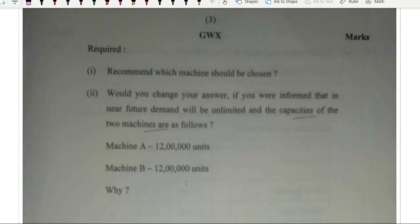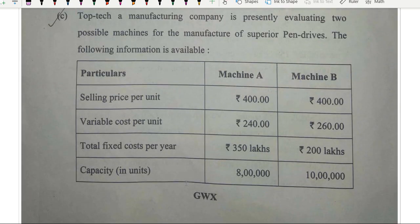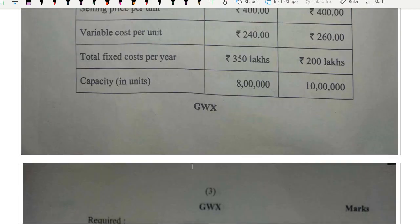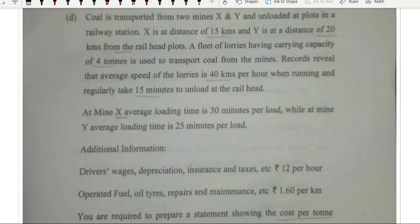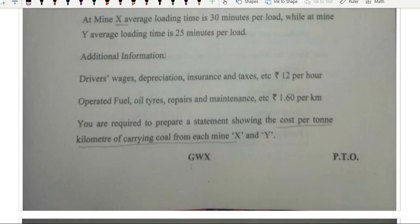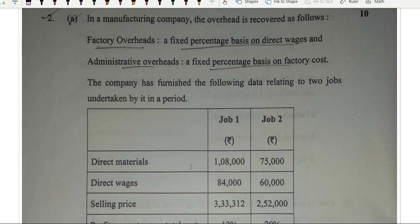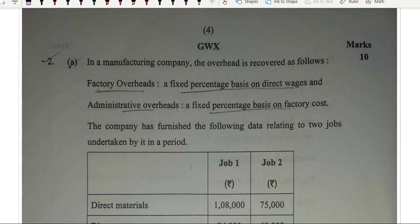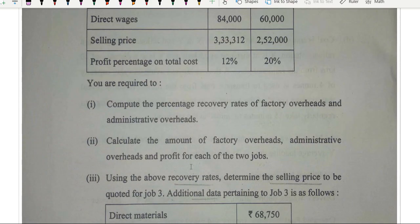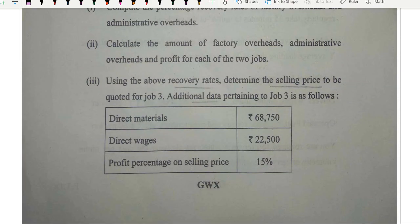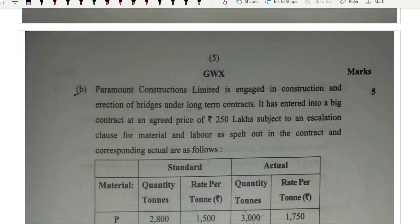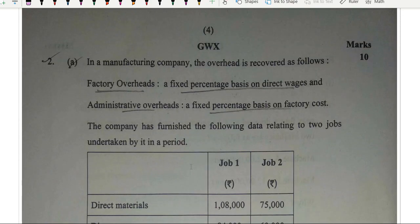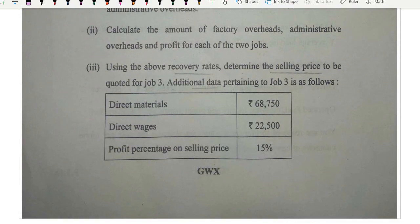Part C was marginal costing — which machine should be recommended? You calculate the profit and decide based on that. Then it was service costing. Question number two, A part, was overhead recovery — you calculate overhead recovered for job three. This question was covered in the all-rounder course.